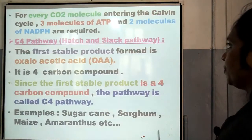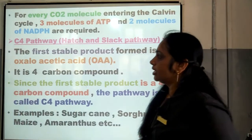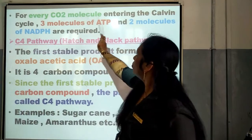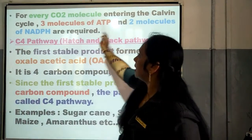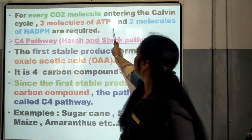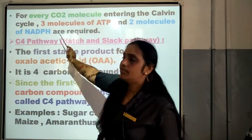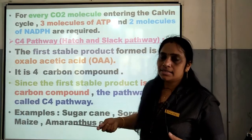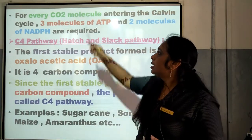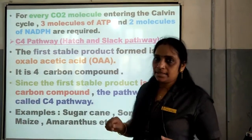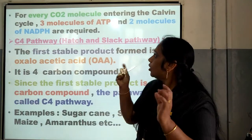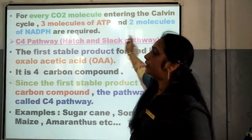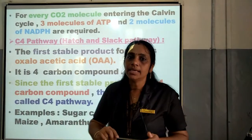This cycle is important. For every CO2 molecule entering the Calvin cycle, 3 molecules of ATP and 2 molecules of NADPH are required. Whenever the Calvin cycle is taking place, each carbon dioxide molecule needs 3 molecules of ATP and 2 molecules of NADPH.